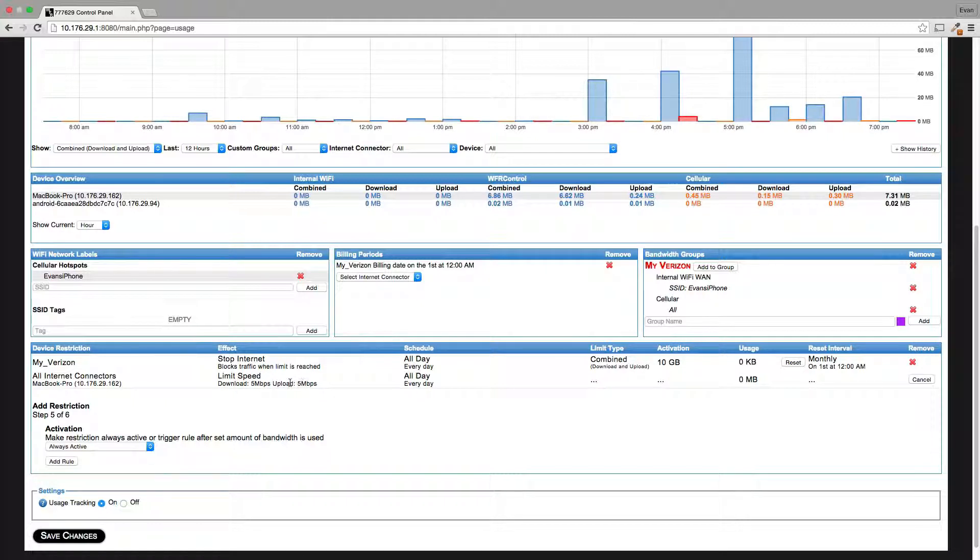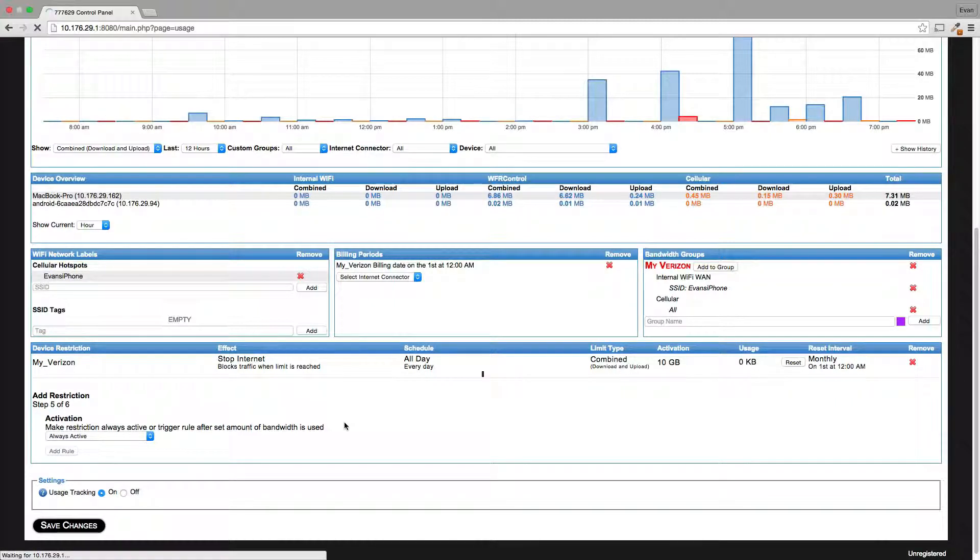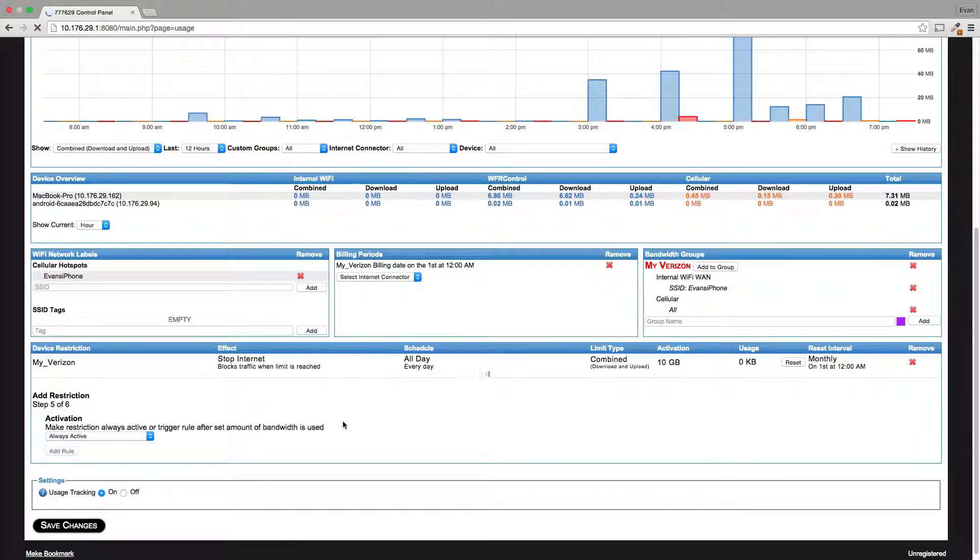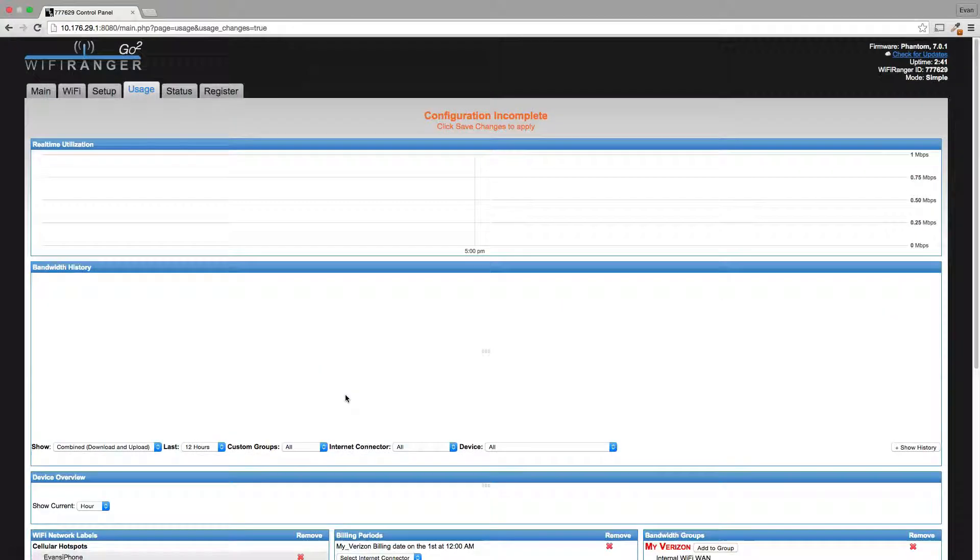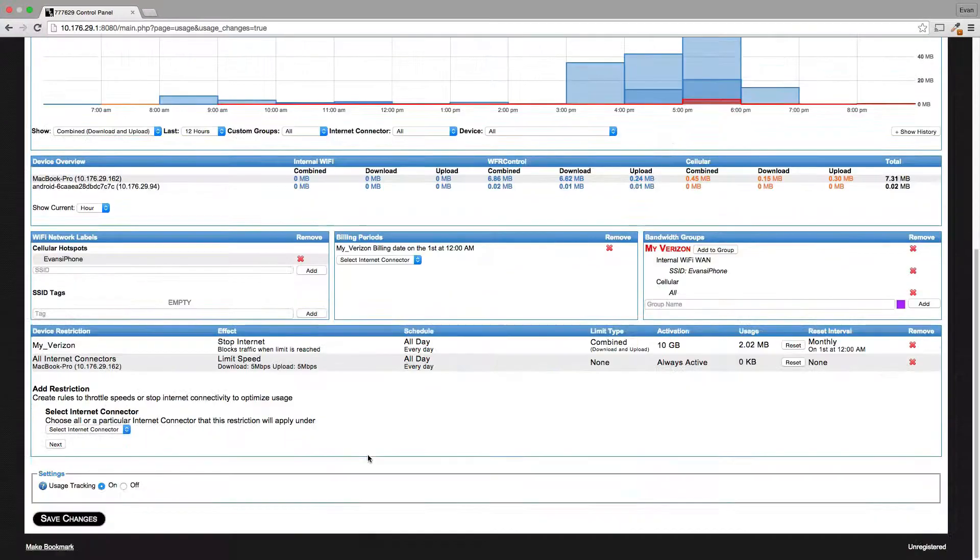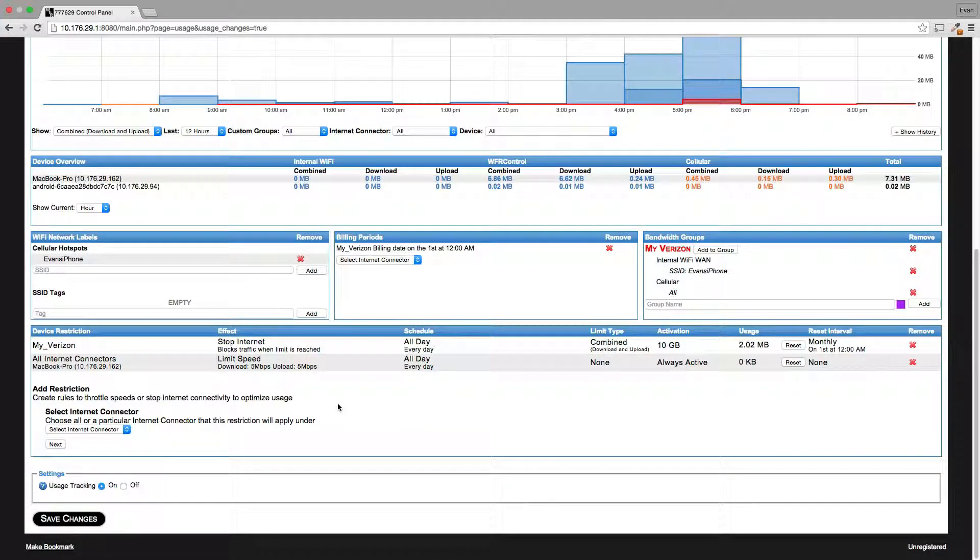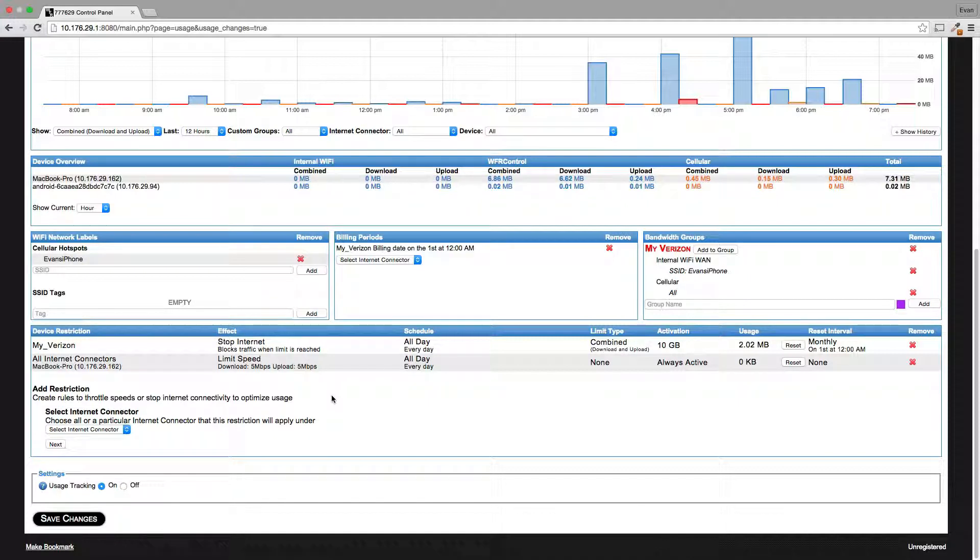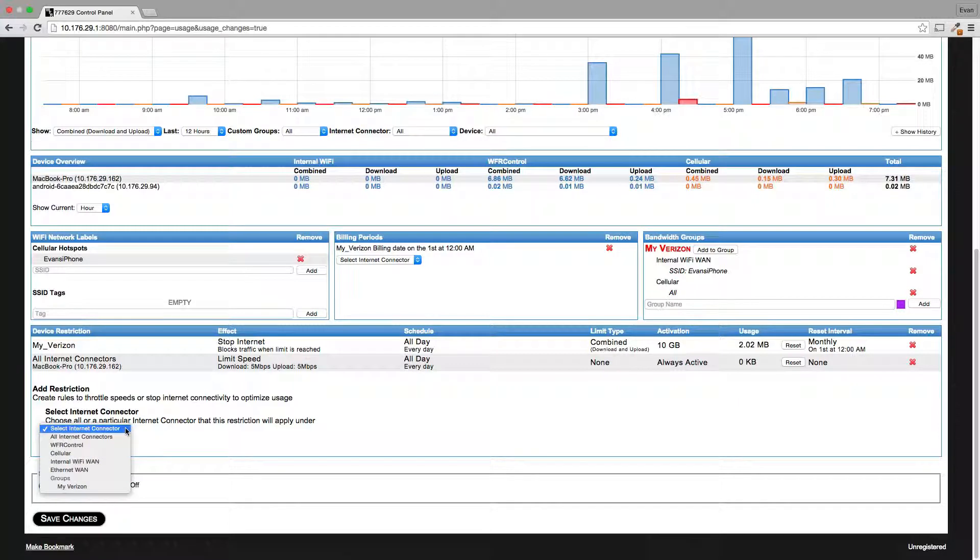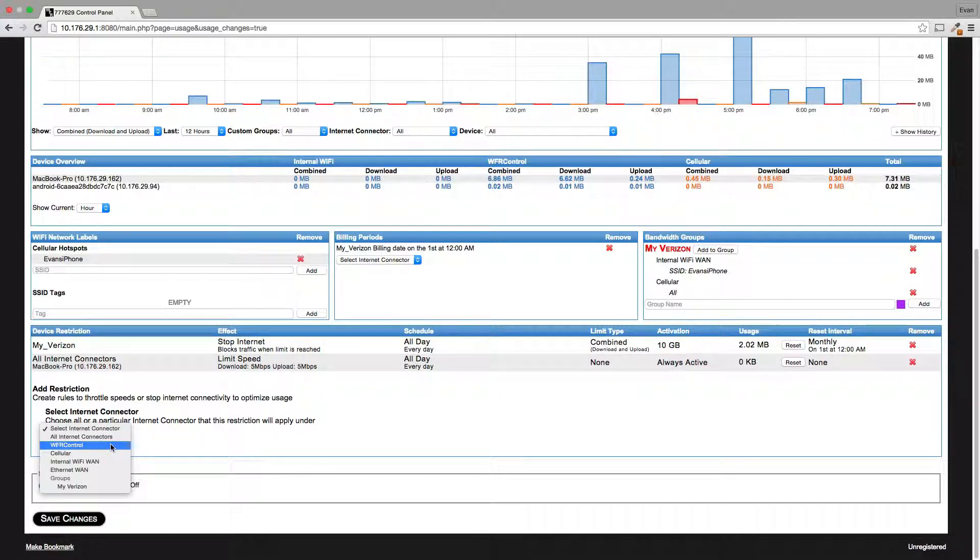So that means that my MacBook is always slowed to five and five for download and upload speed. This could help you avoid just skyrocketing on data usage, kind of keeps you at a more reasonable speed. Lots of cellular devices are capable of extremely fast speeds, but sometimes you don't want that. Sometimes that will kick you in the butt because then you go over your plan. So sometimes it's best to keep your devices at a reasonable speed.